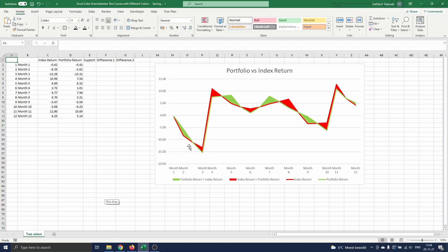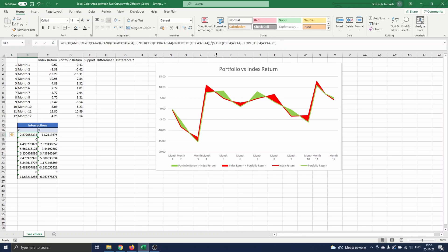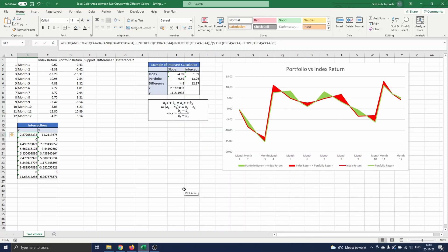In order to determine the difference between the support curve and the curve surrounding the green areas, we need to know the intersection points of both curves. This is because we want to highlight all areas in green where the portfolio return curve is above the index return, and the other areas in red. We have already prepared these calculations in the Excel workbook. As you can see the computation is quite lengthy, but not too hard to understand.